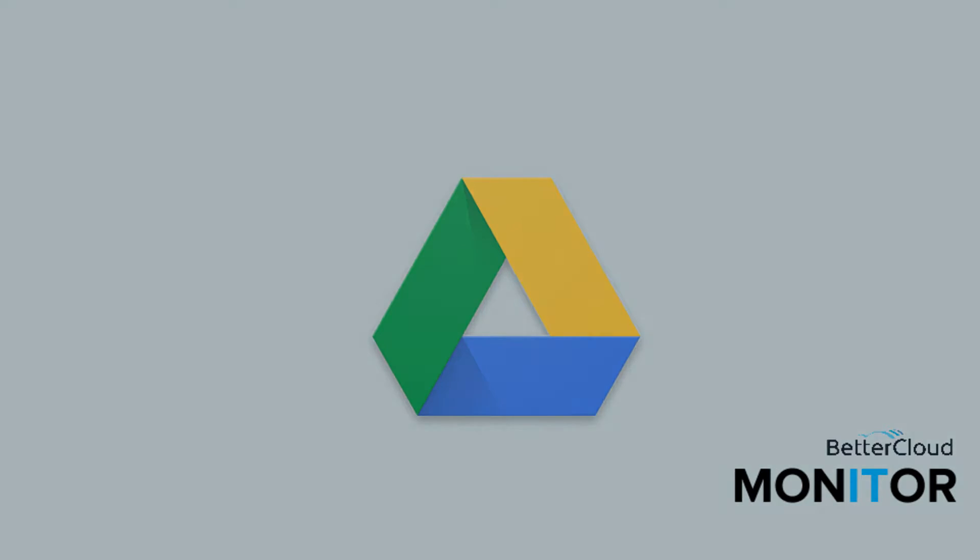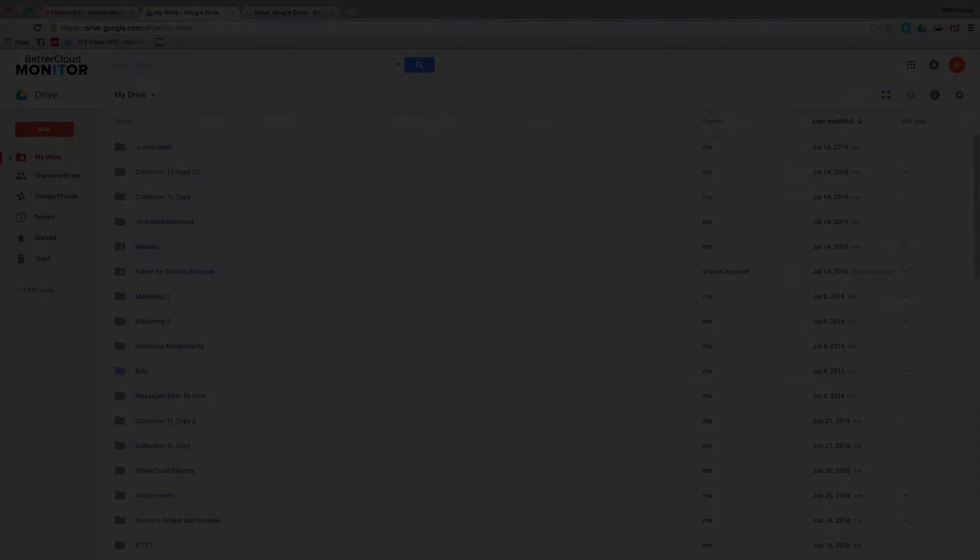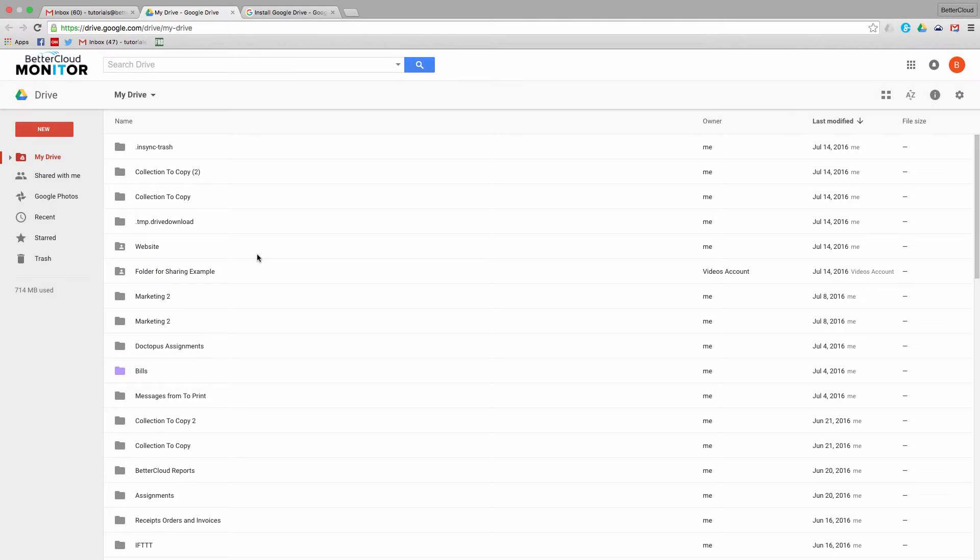One of the cool things about Google Drive is that this is a viable option. You're not just limited to Google Docs, Sheets, and Slides presentations.